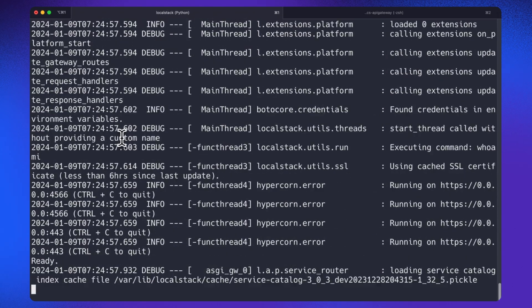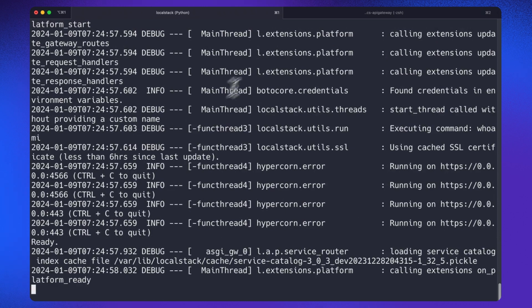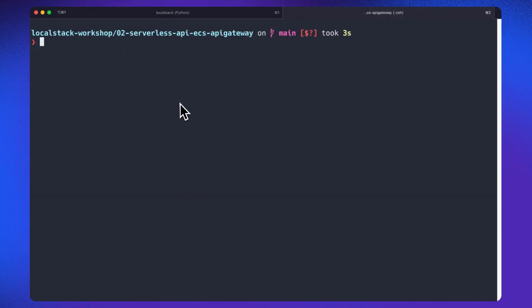Cool. So our LocalStack container is now running. So now let's get down to creating resources for our project. The first thing I would like to create is DynamoDB.